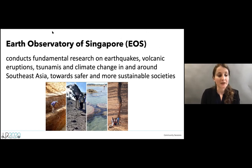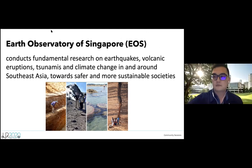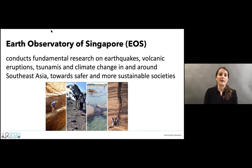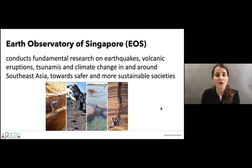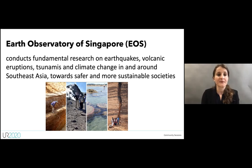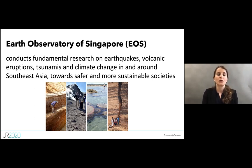A brief introduction about the Earth Observatory of Singapore: we are a research center of excellence in Singapore, an autonomous institute of Nanyang Technological University. We conduct fundamental research on earthquakes, volcanic eruptions, tsunamis, and climate change in and around Southeast Asia, towards safer and more sustainable societies.